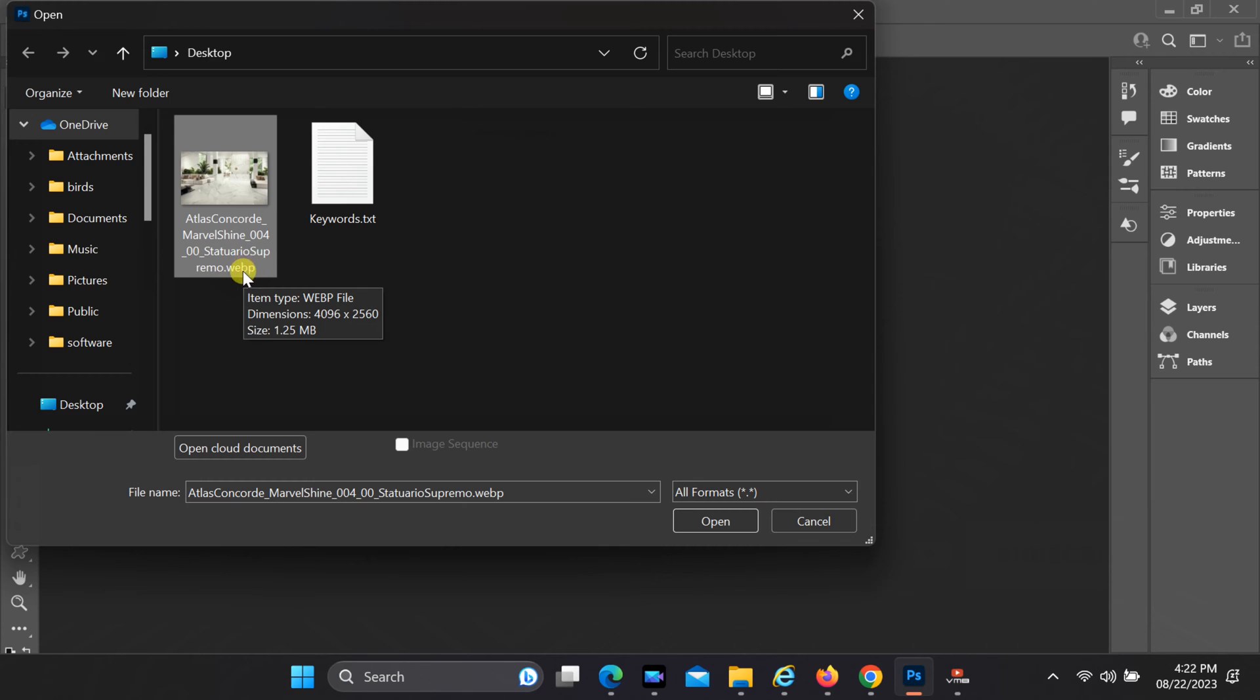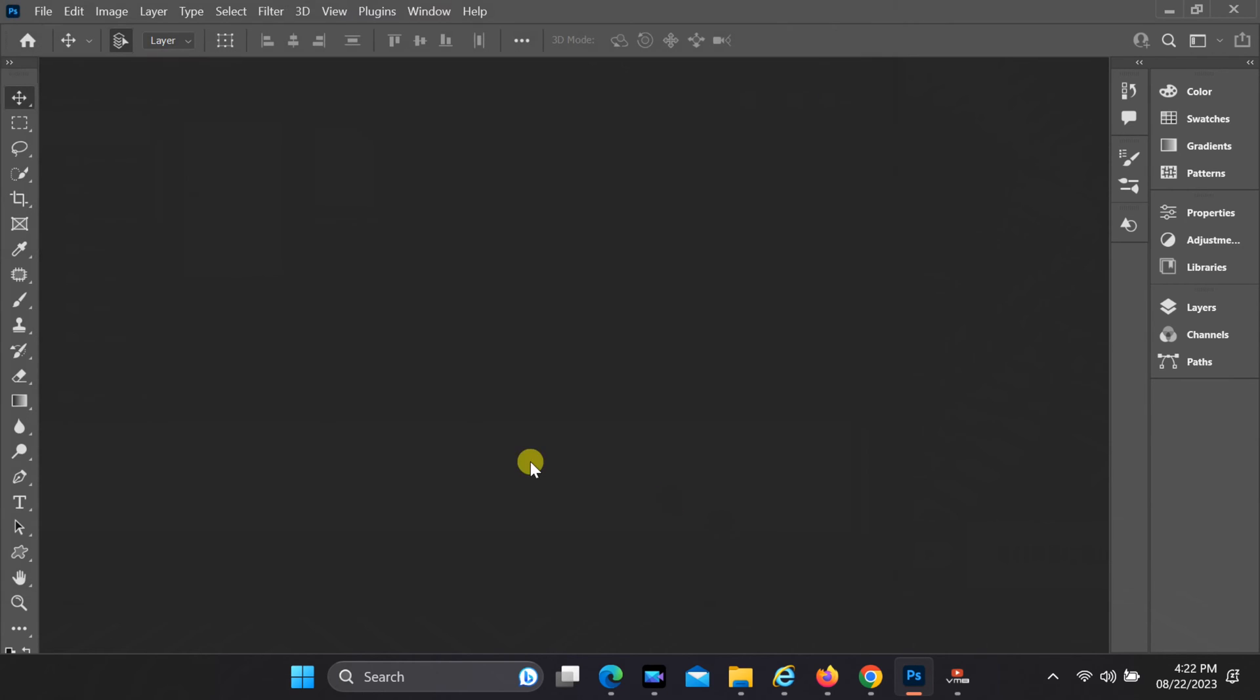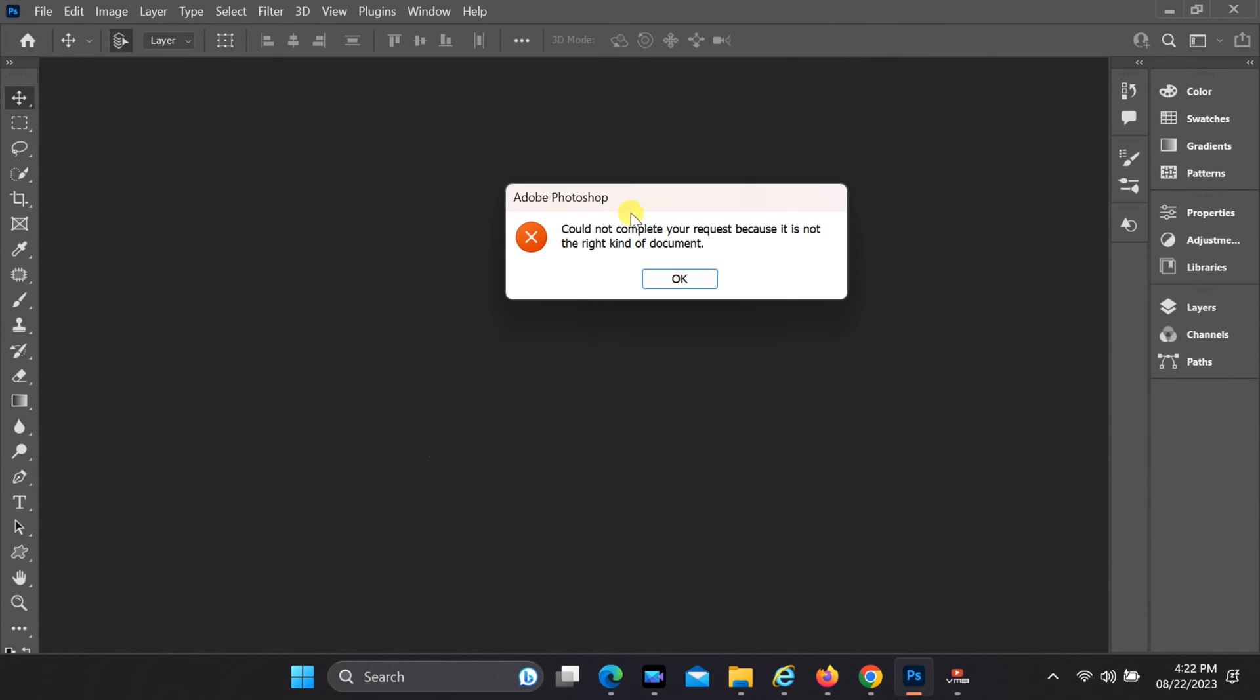When attempting to open a WebP image, an error message appears stating, could not complete your request because it is not the right kind of document. Don't worry, this issue is quite common and can be easily fixed.